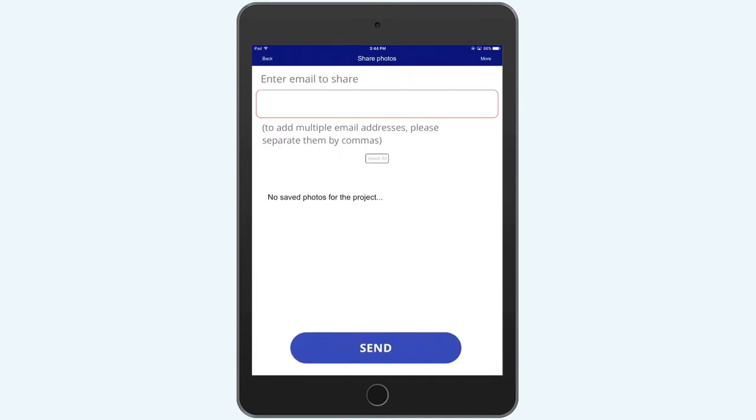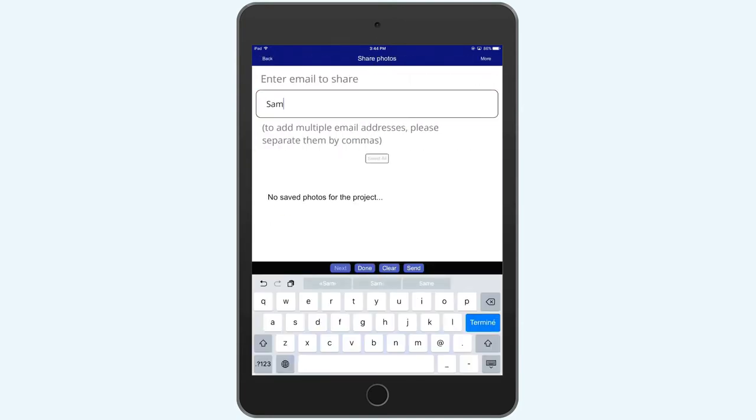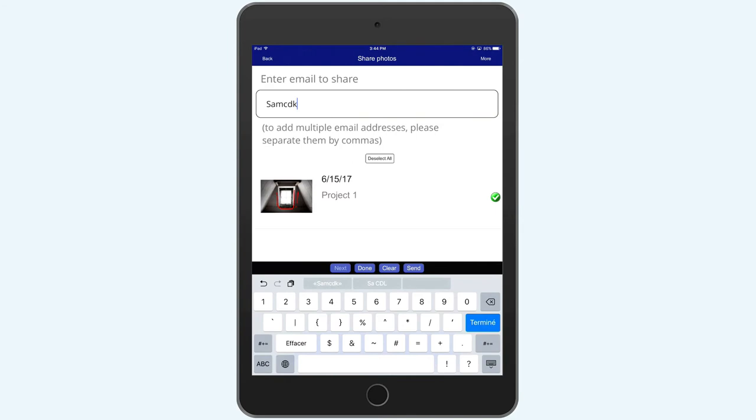Invite users to the app. You can add them to a particular project. Once added, they can see the photos automatically.